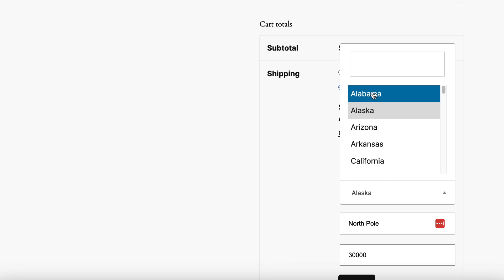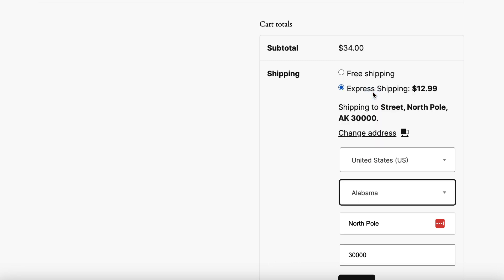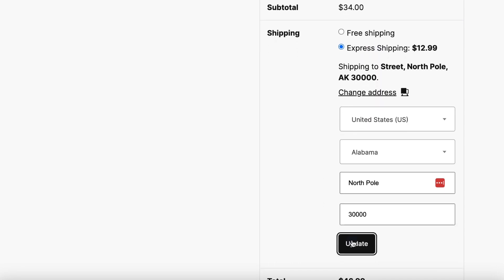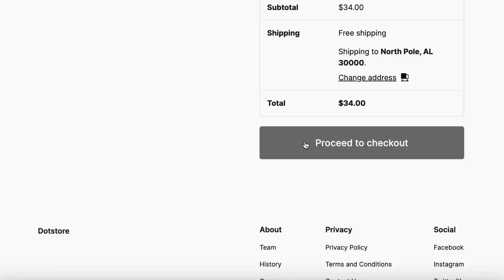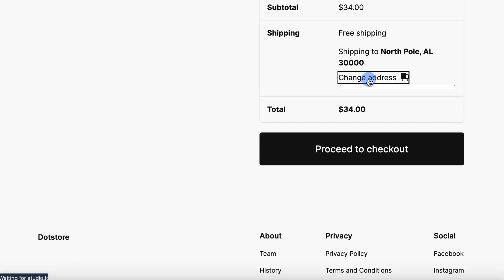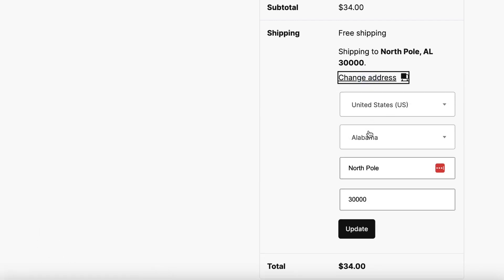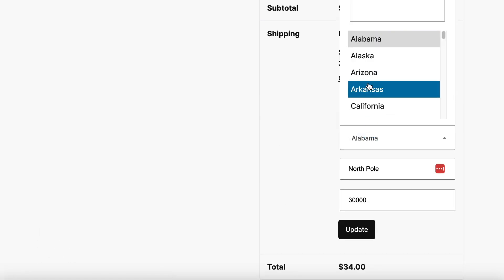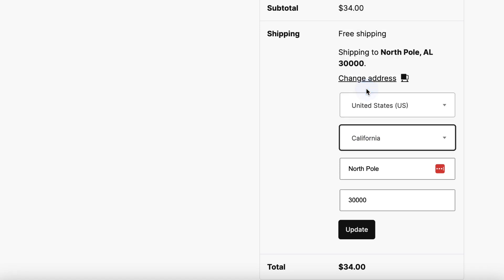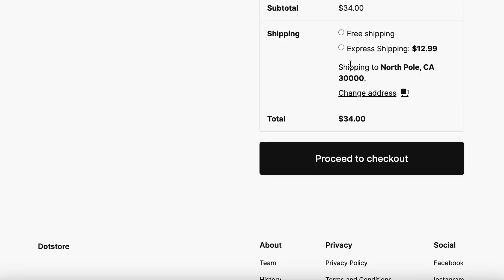Now let's demonstrate the restricted state. Upon updating, only the free shipping option is displayed. However, selecting a different state, such as California, reveals the express shipping method.